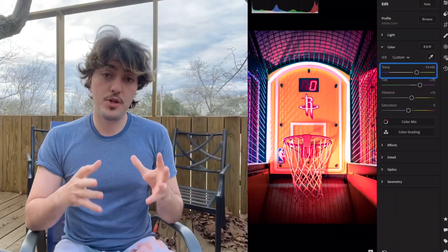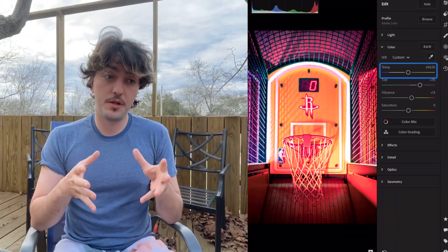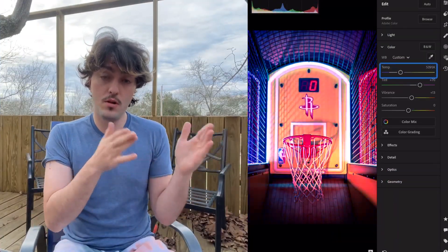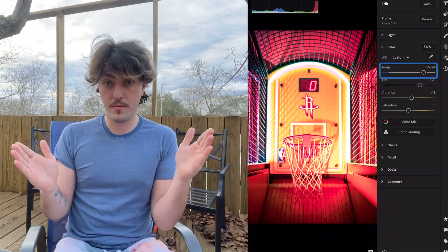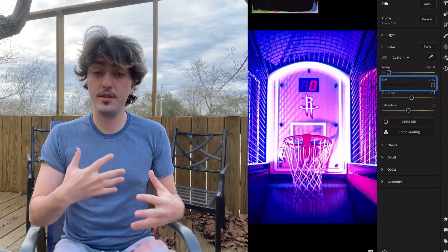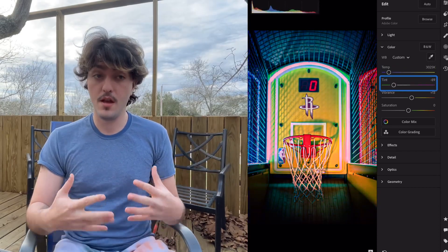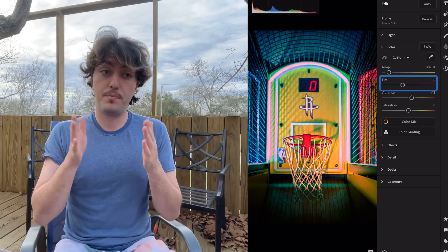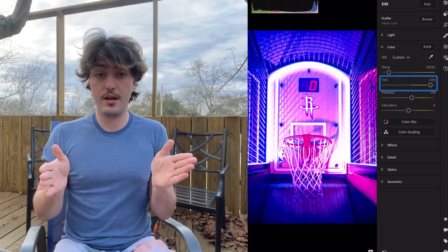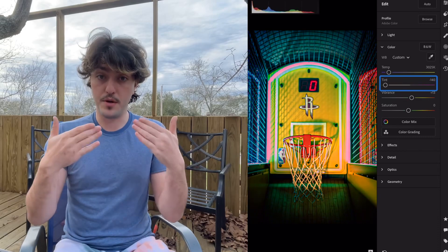The temperature of a photo determines how cool or warm your colors can be. Tint determines how much purple and green you're allowed to expose in the photo. Now, along with the temperature and tint of a photo,